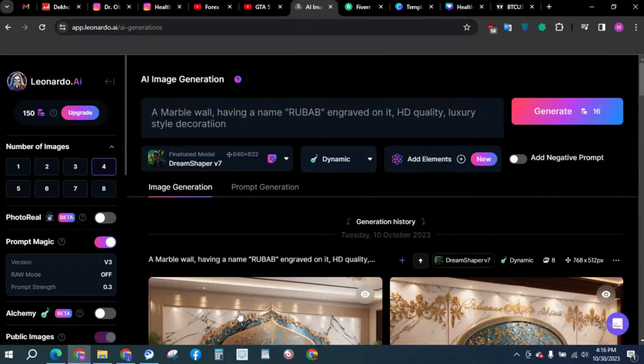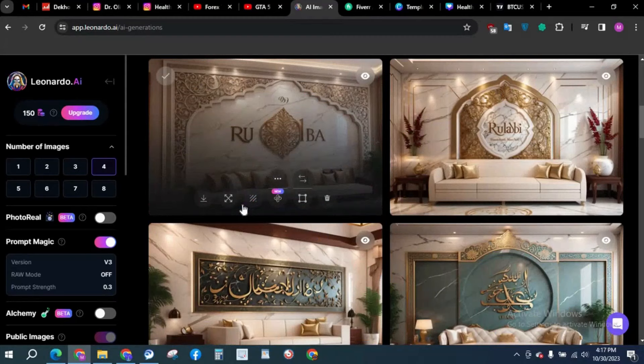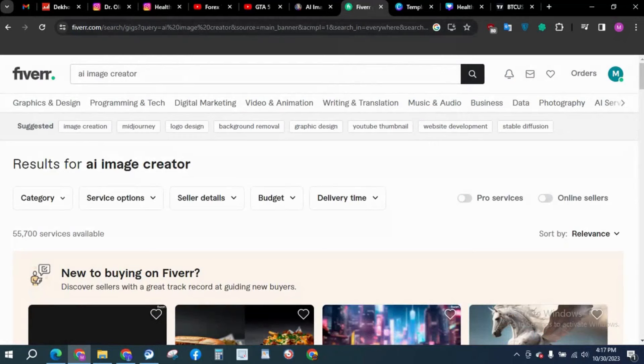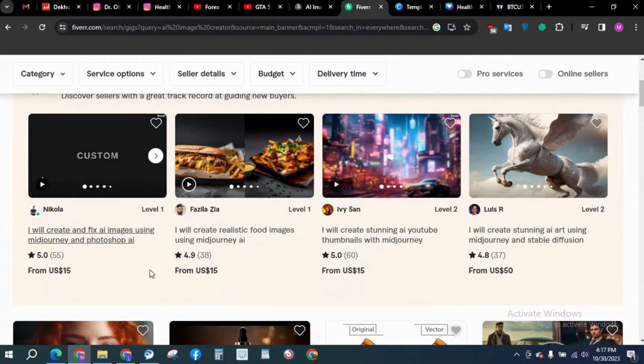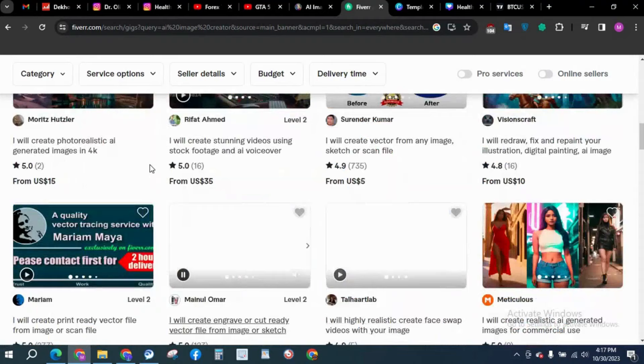You will love how the images are going to be made and how we are going to earn with this free tool that anyone can use. So why would anyone give us any money? We are going to head over to Fiverr. I have already typed AI image creator. You can see people are earning $15, $50, $10, $35.